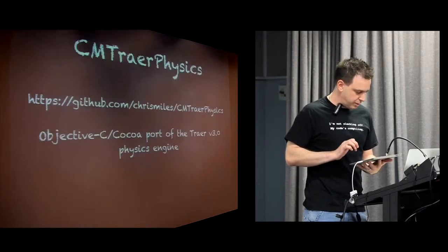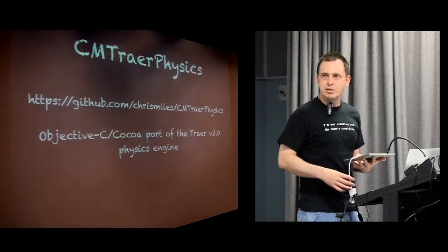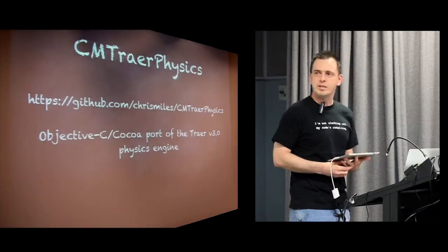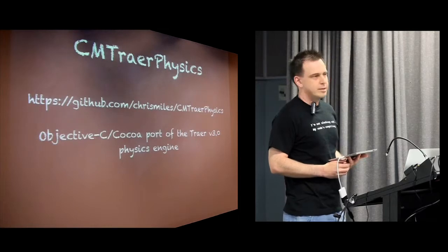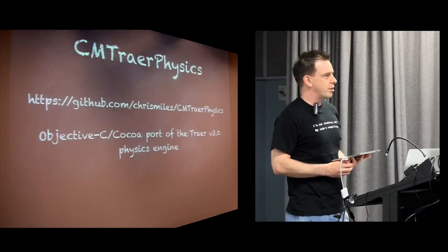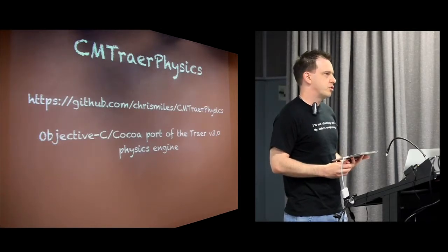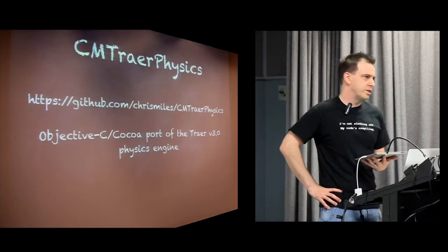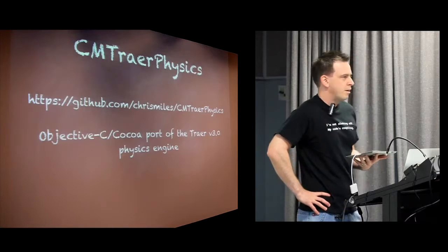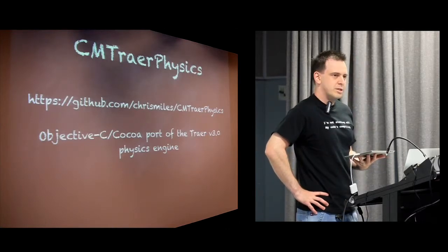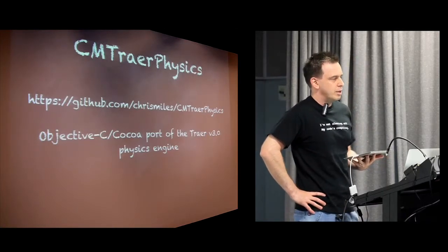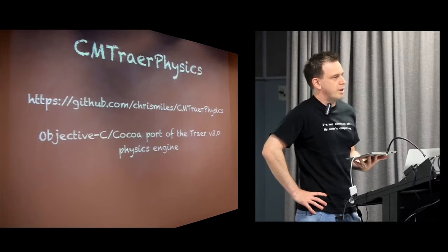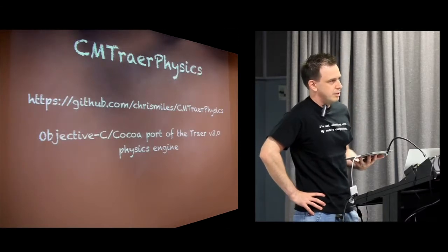All right, enough of me. So today I'm going to talk about this project called CM Traer Physics. It is a Cocoa port of the Traer Version 3 physics engine. The Traer Physics engine is basically a fairly simple spring and particle simulator.